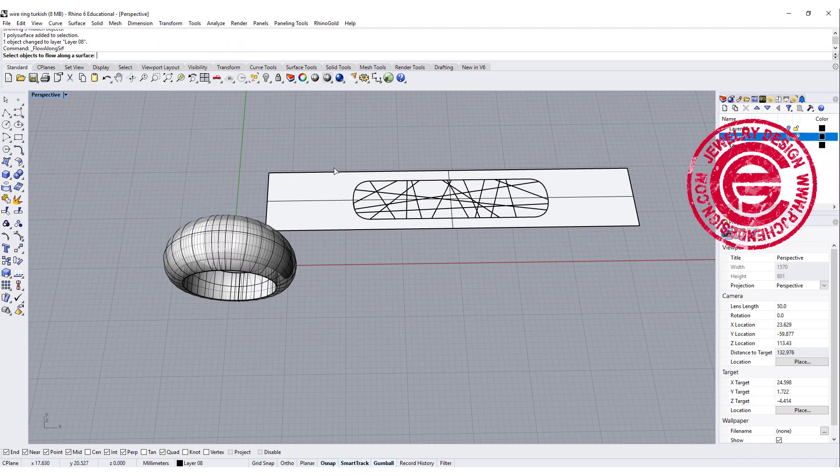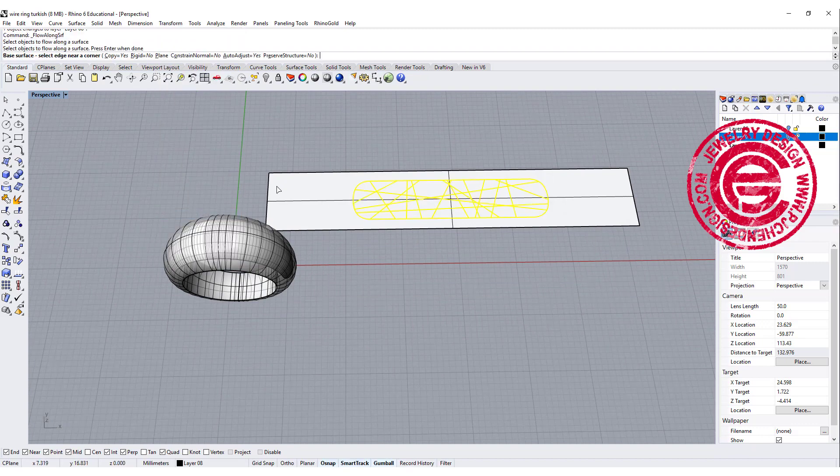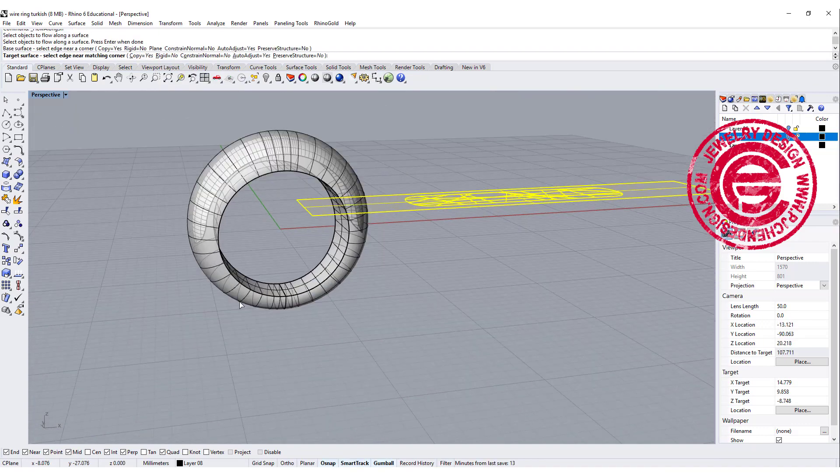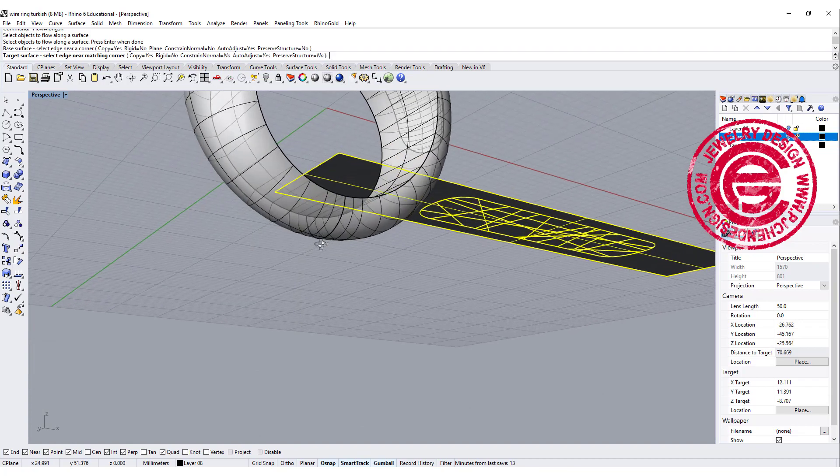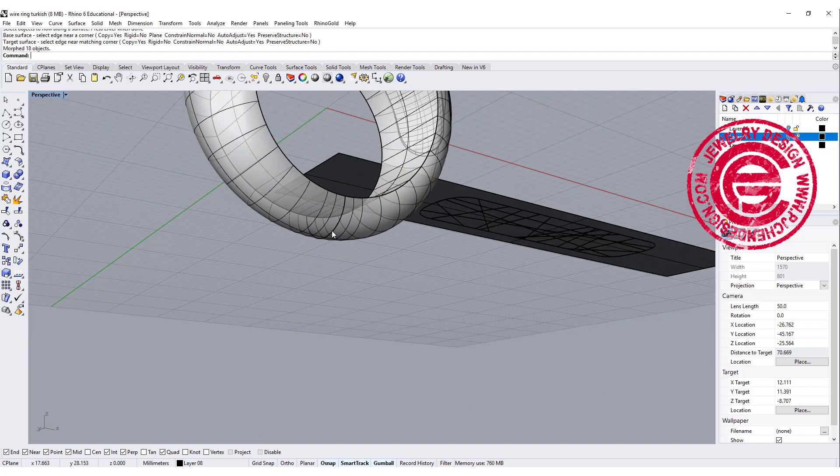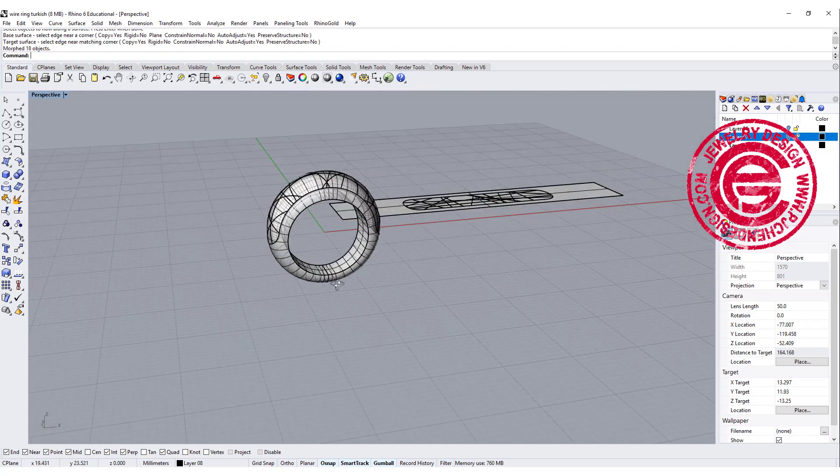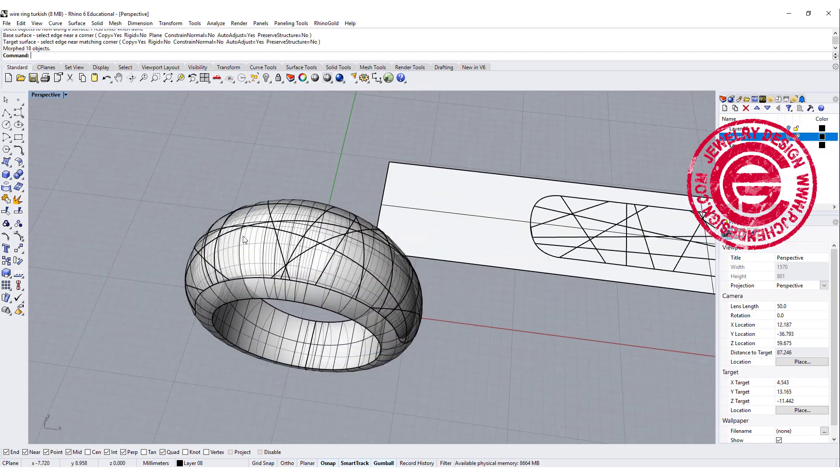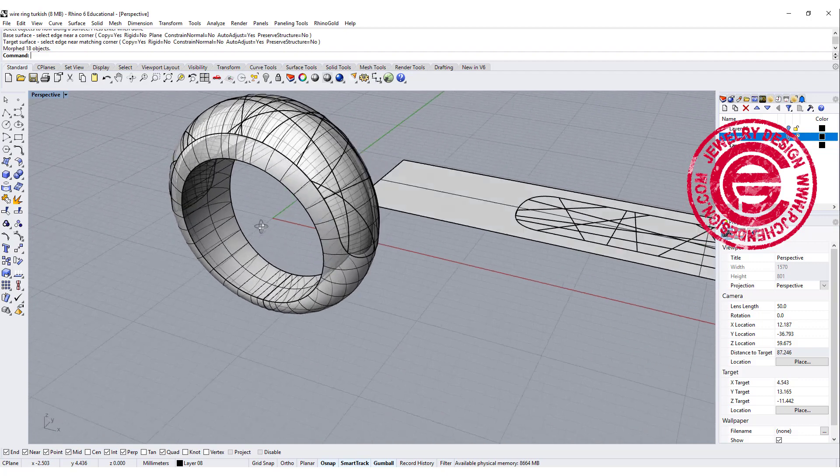We want to do a flow along the curve, and we want to pick up this end. We want to come into the bottom and pick up this end, so that way that will hop on the surface.